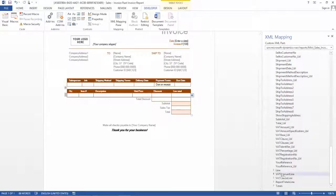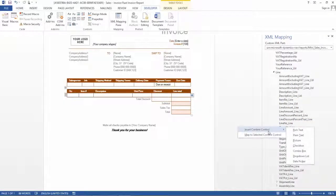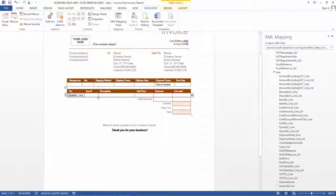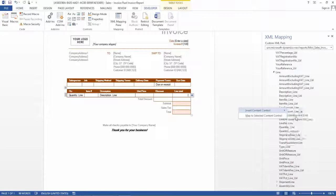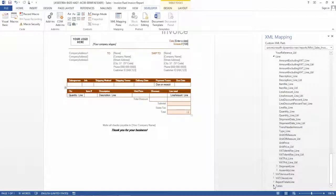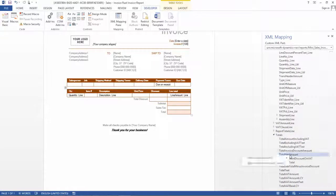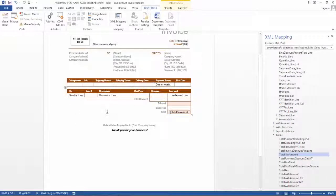Now I expand the Lines element and add the Quantity field — right-click, Insert Content Control, Plain Text. Then I add the Description field: insert content control, plain text. And then the Line Amount: insert content control, plain text. Finally I add the Total, which is also passed in the dataset — insert content control, plain text. I have now added quite a lot of changes already, and it's very easy to do this in Word using the XML mapping pane. This is ready for the next step.